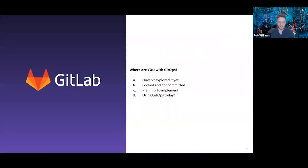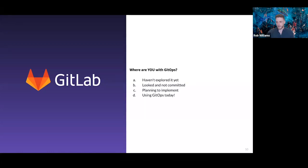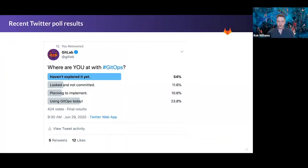We have a polling question: where are you at with GitOps? Options are: haven't explored it yet, looked but not committed, planning to implement, or using GitOps today. Looking at global results from a poll posted at the end of June — from about 400 respondents, roughly 54% aren't using GitOps. Here we're seeing about 34% haven't explored it yet, which is expected given you're attending a GitOps talk.